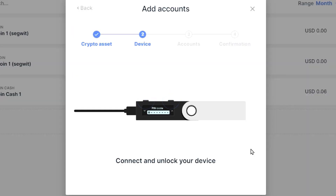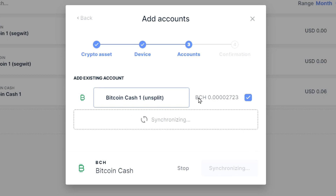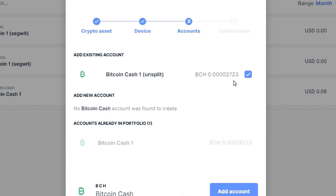Sending Bitcoin Cash to a Bitcoin legacy address is actually a special case if you have a hardware wallet, in that most hardware wallets will still have Bitcoin Cash splitting tools. So they'll actually just detect this Bitcoin Cash as unsplit Bitcoin Cash. You can actually just use the add account workflow in Ledger Live and you'll be able to recover the Bitcoin Cash just like that.